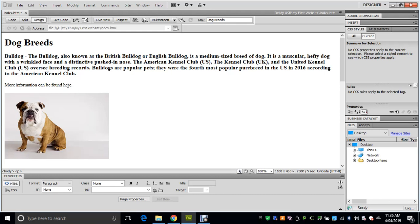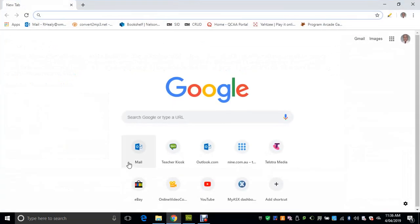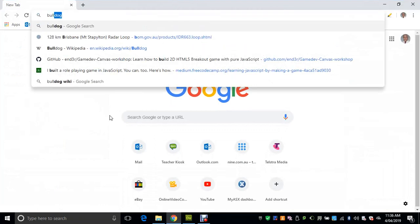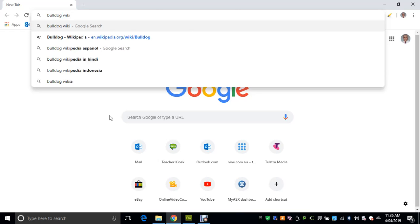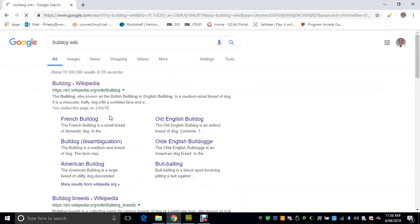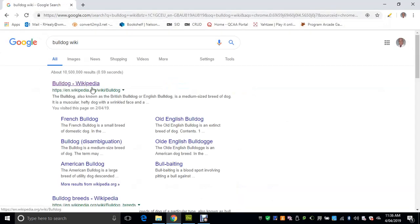We're actually going to paste the link to Wikipedia down here in this link section. So just go to your browser, type in 'Bulldog' and 'wiki', and press Enter, and it should bring up the Wikipedia article on Bulldogs.